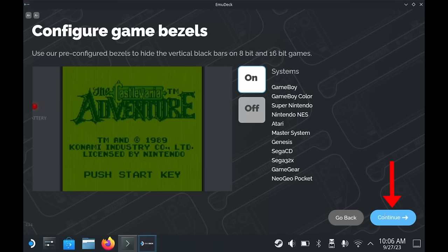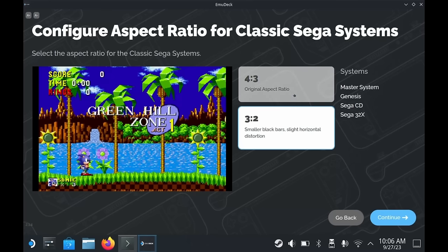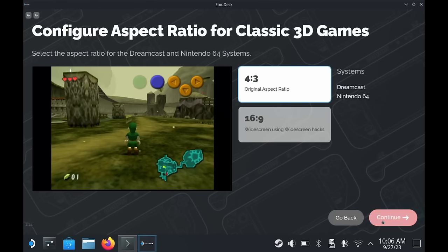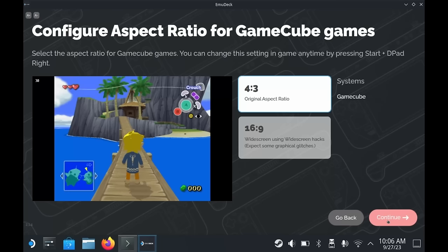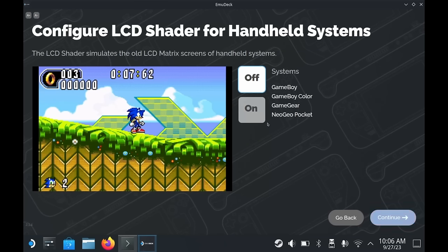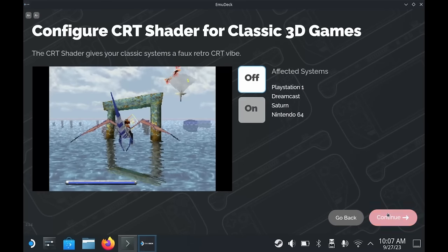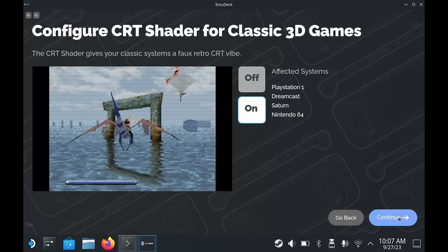For screen ratios, again this is personal preference. I'm going to stick with the original 4:3 ratios and you can always change these later. For GameCube, you can actually change the screen ratio whilst in game by pressing Start and D-pad right to toggle between 4:3 and widescreen 16:9. The widescreen mode uses hacks, so there may be some graphical glitches for some games, but it's worth testing out. I'm a fan of shaders and scan lines for that retro look, so I'm going to turn these on for handheld games, 2D games, and 3D games. Again, you can change these later — this is personal preference, so there is no right or wrong option.